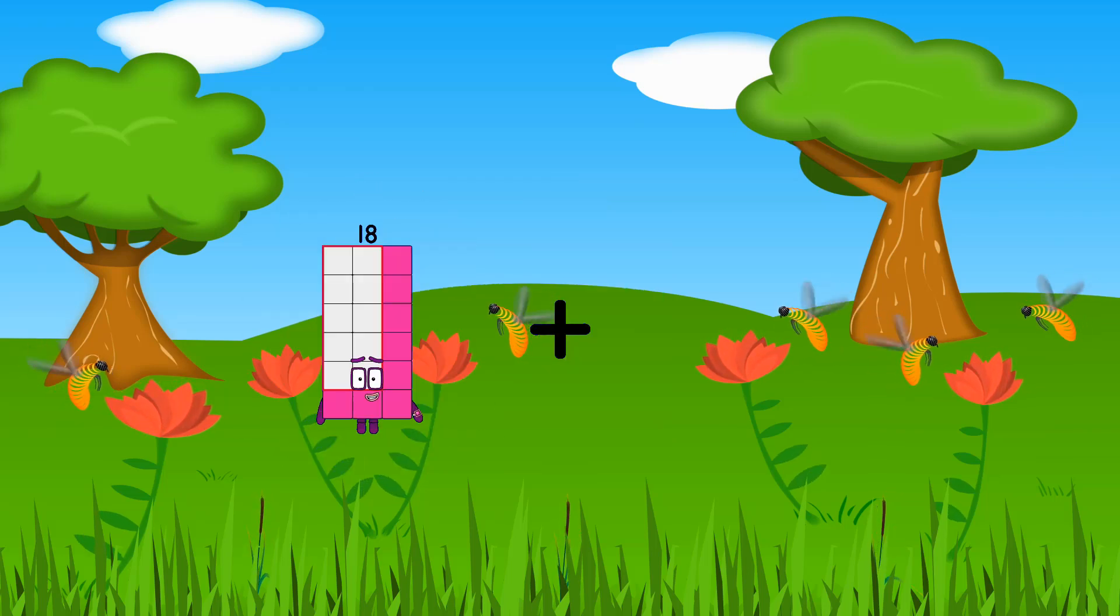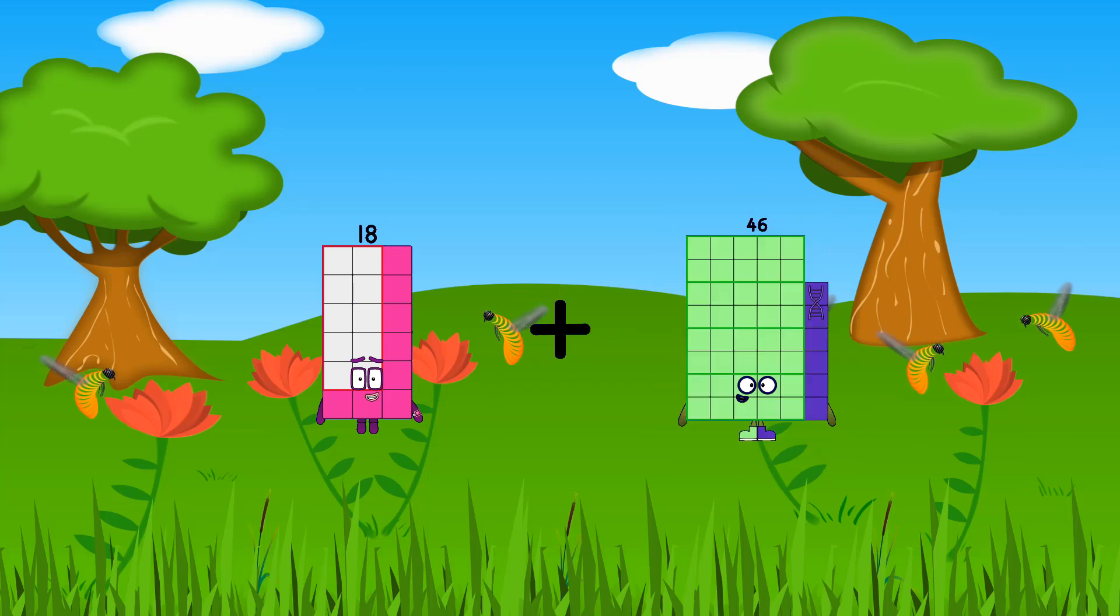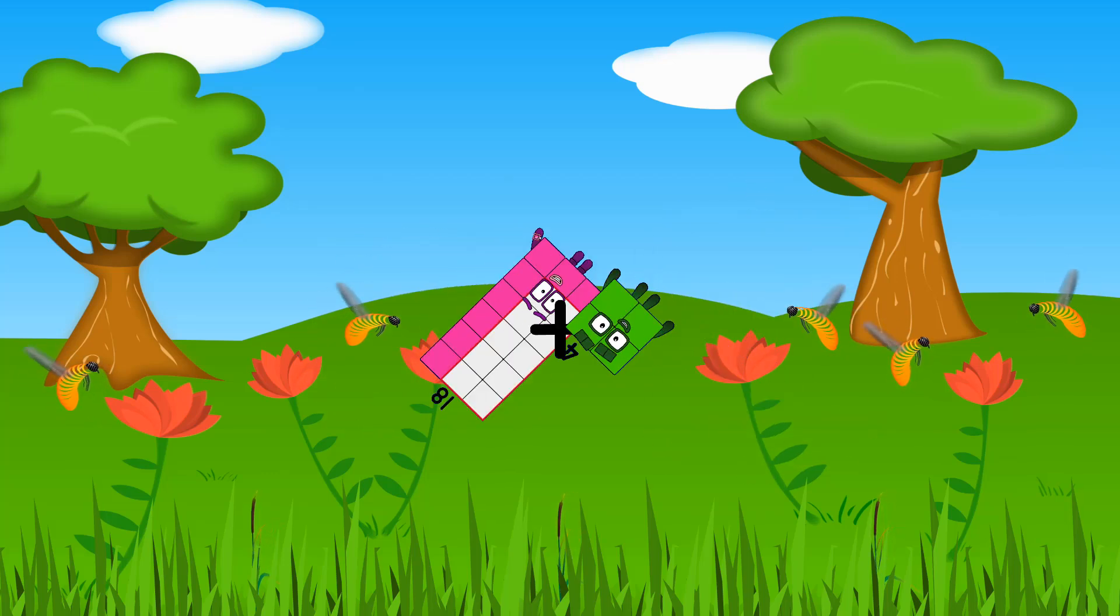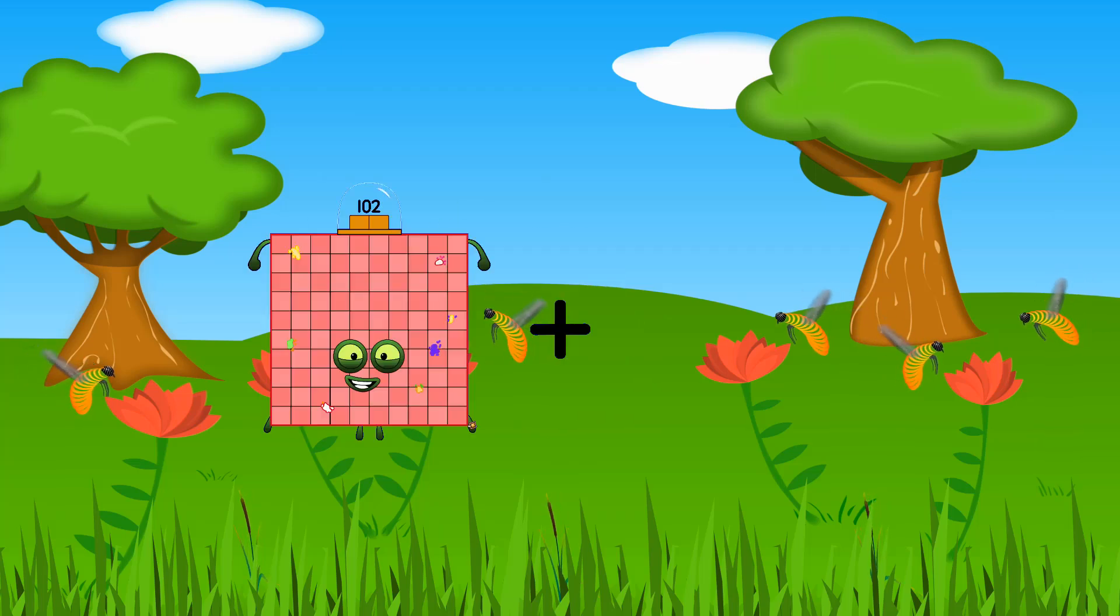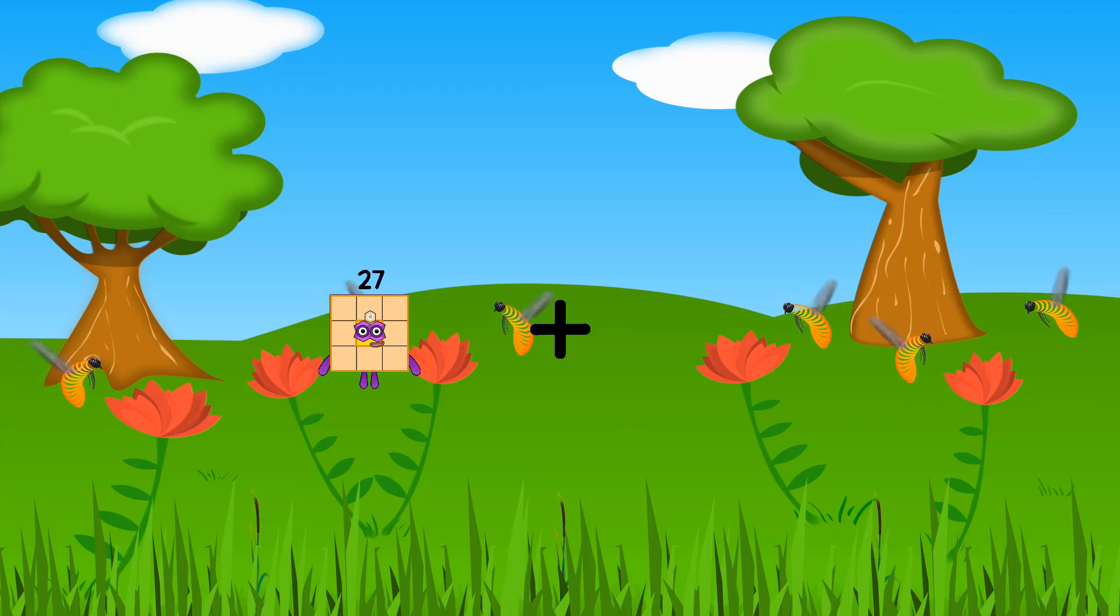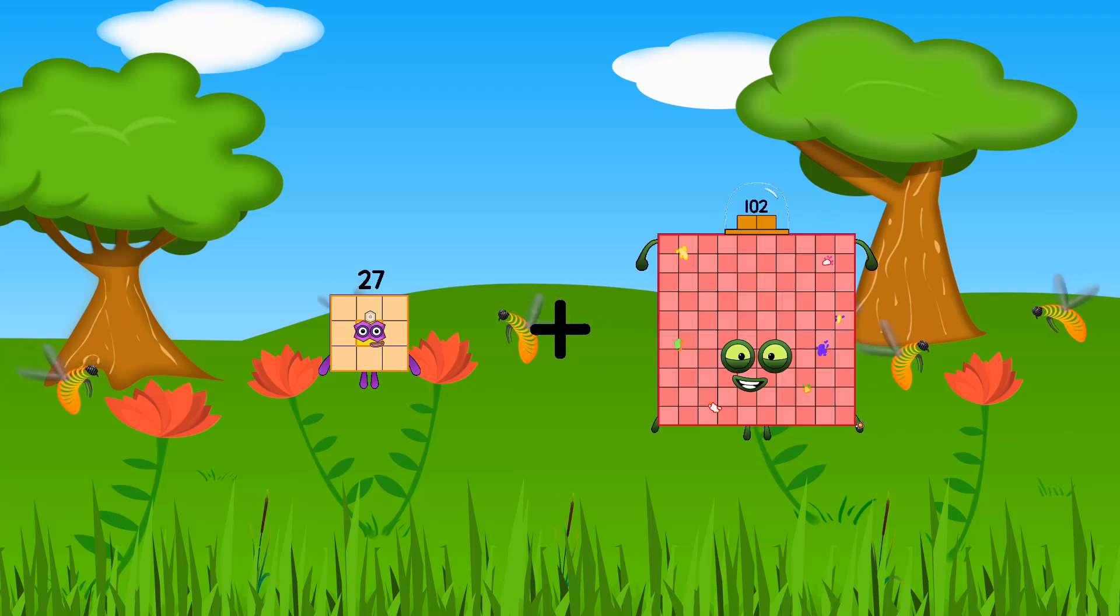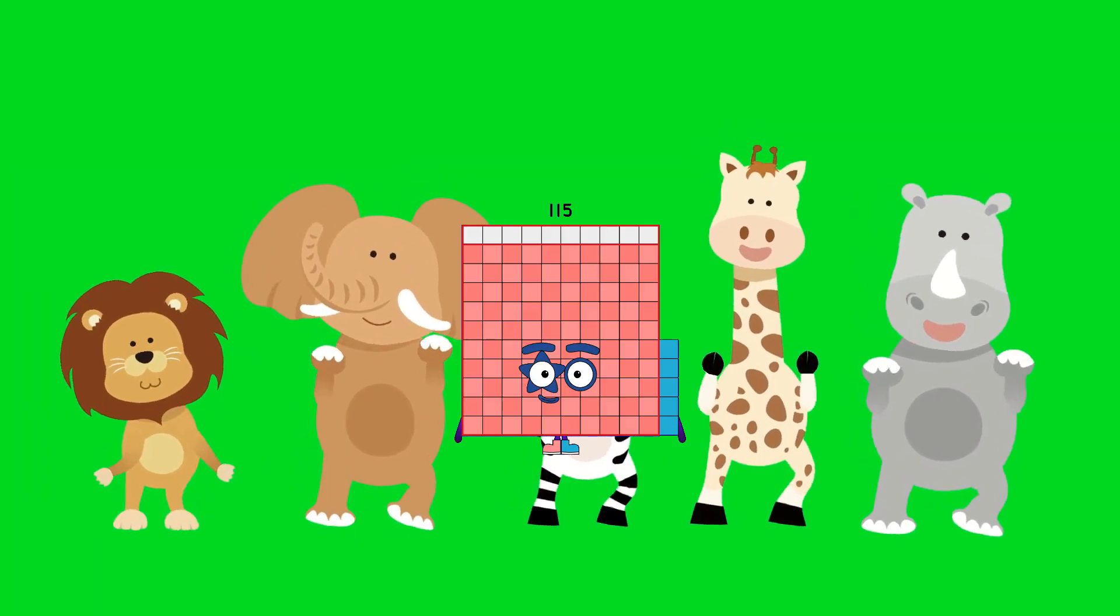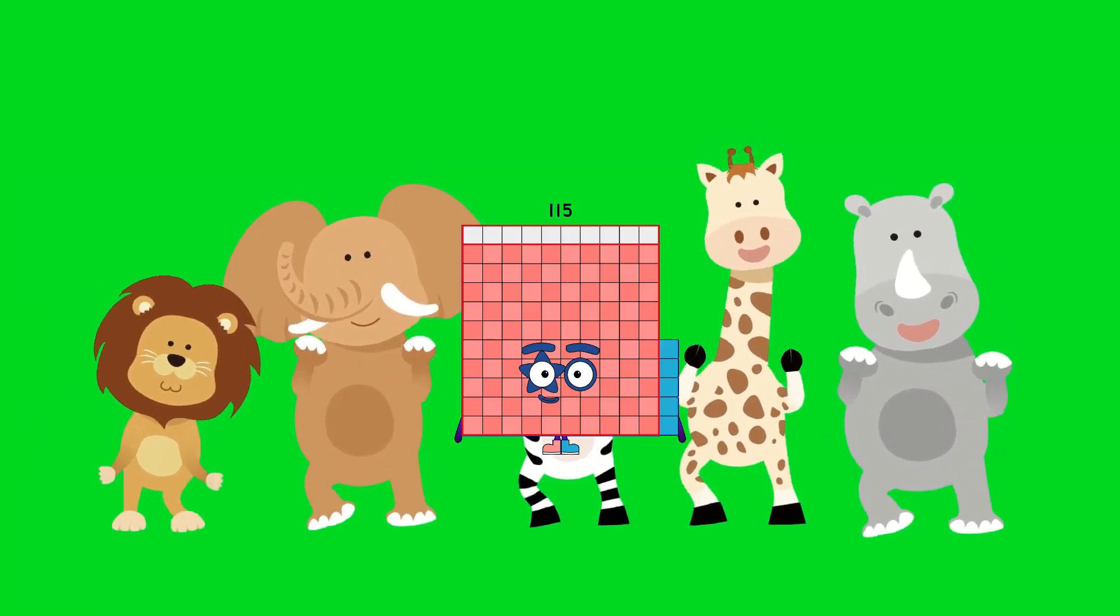18 plus 28 equals 46. 22 plus 88 equals 115.